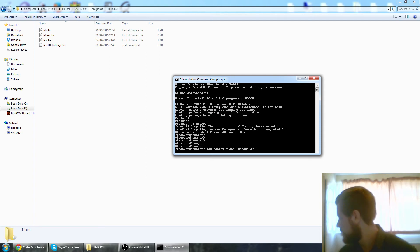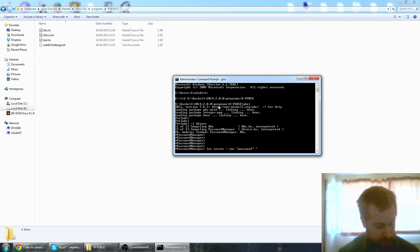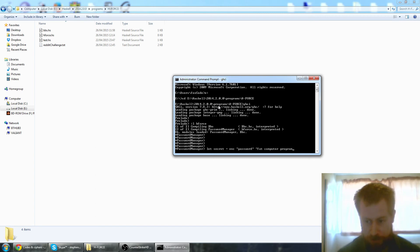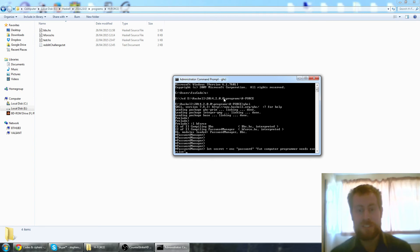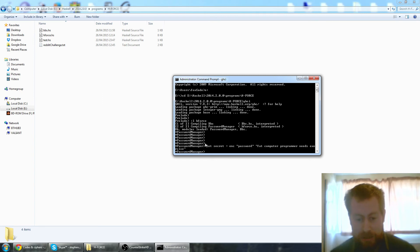I don't know. Fat computer programmer needs exercise. I've been programming a lot recently. I've had no free time. Okay.